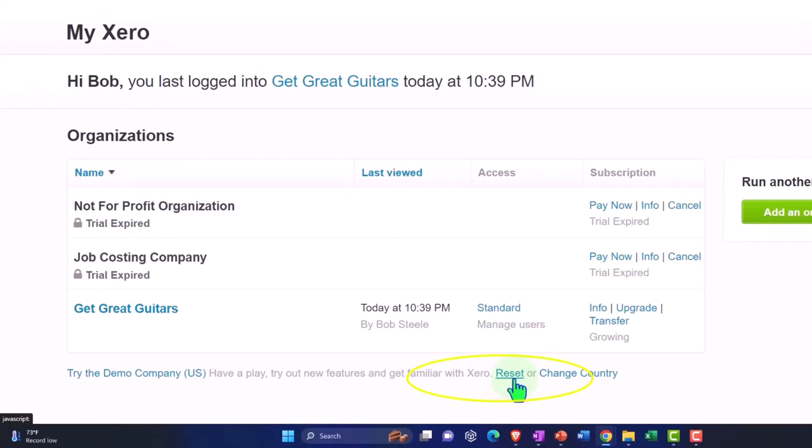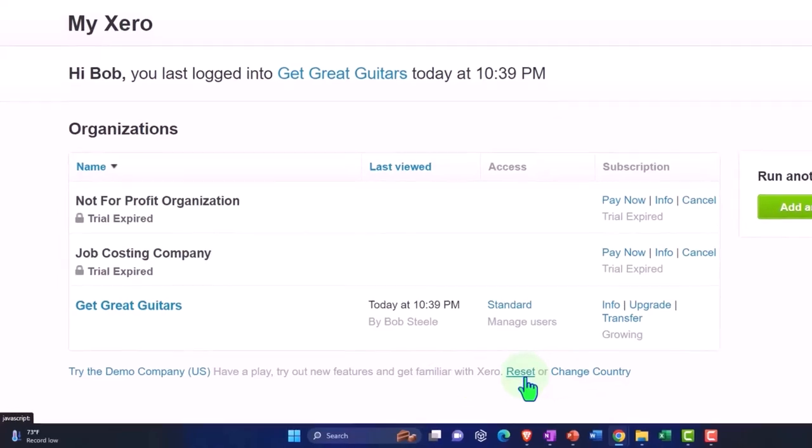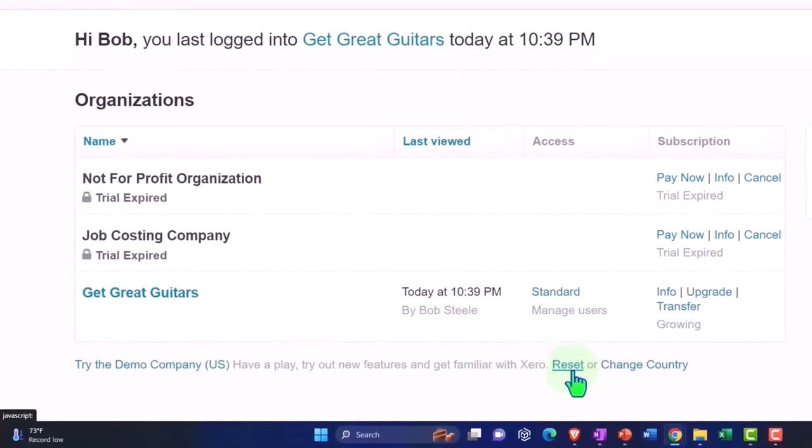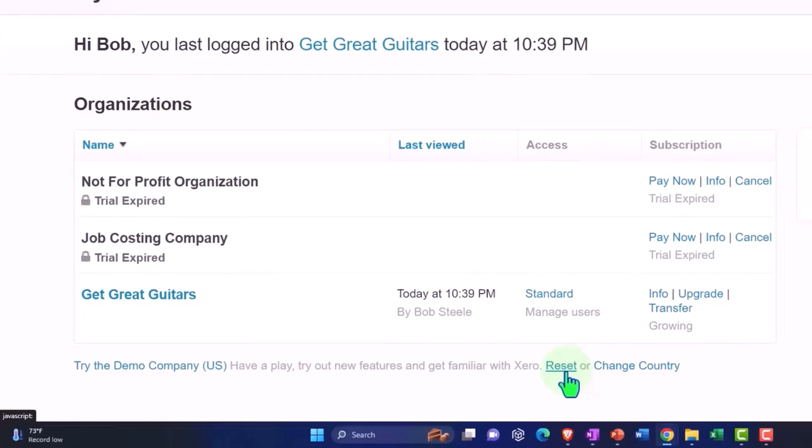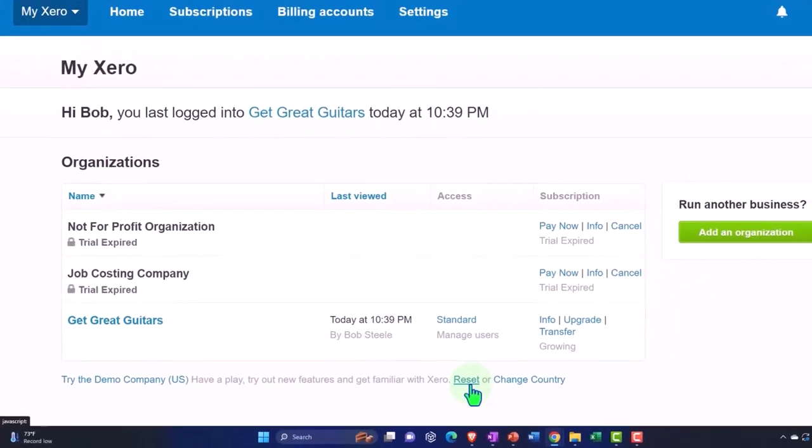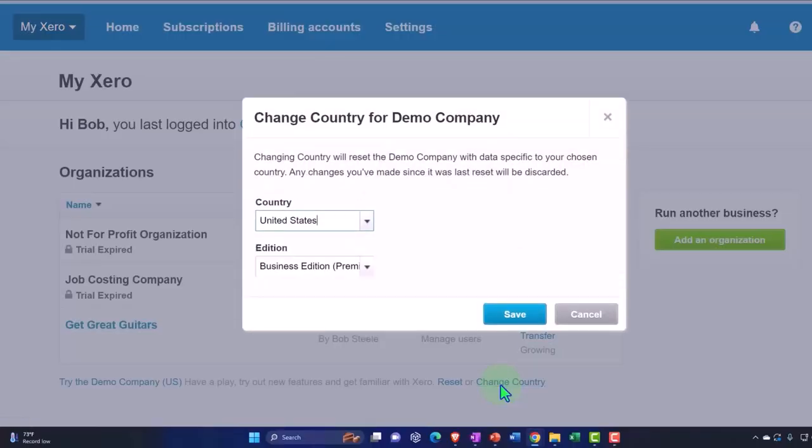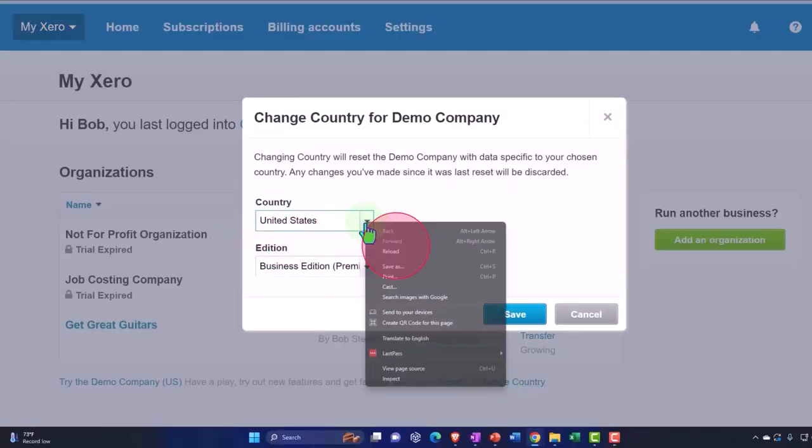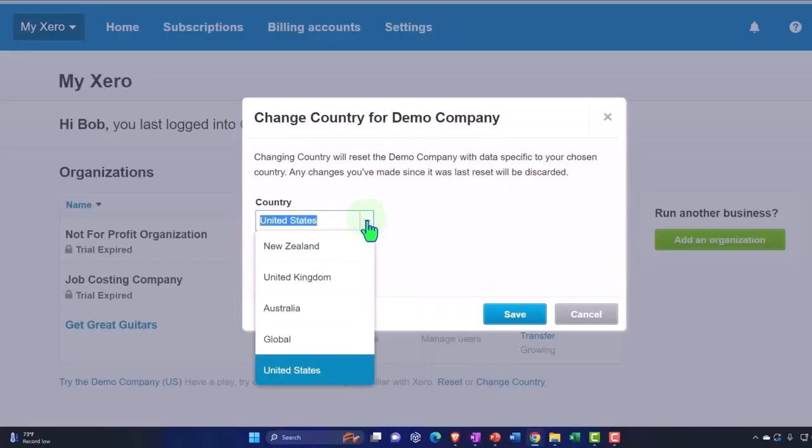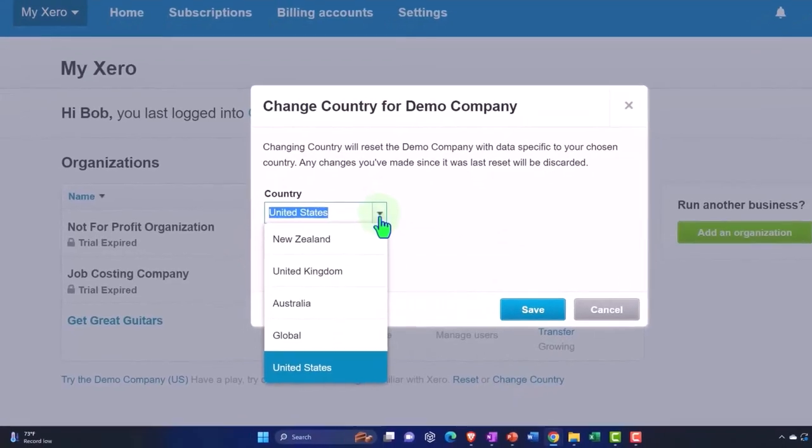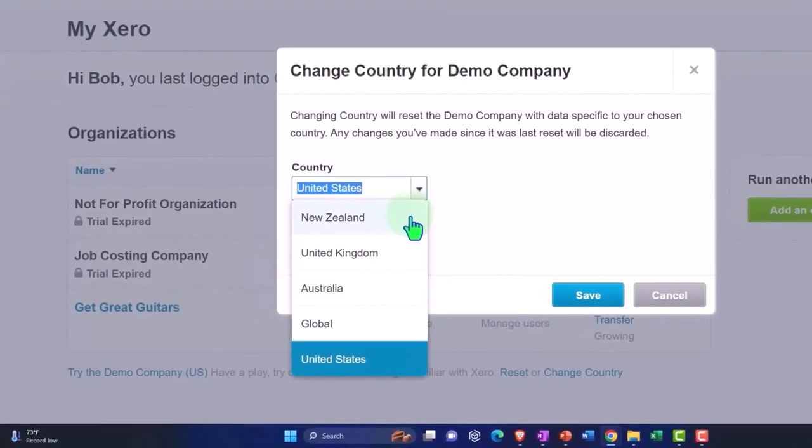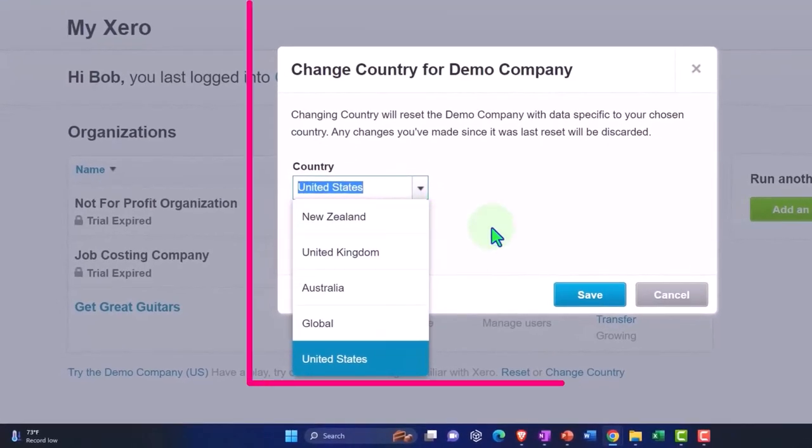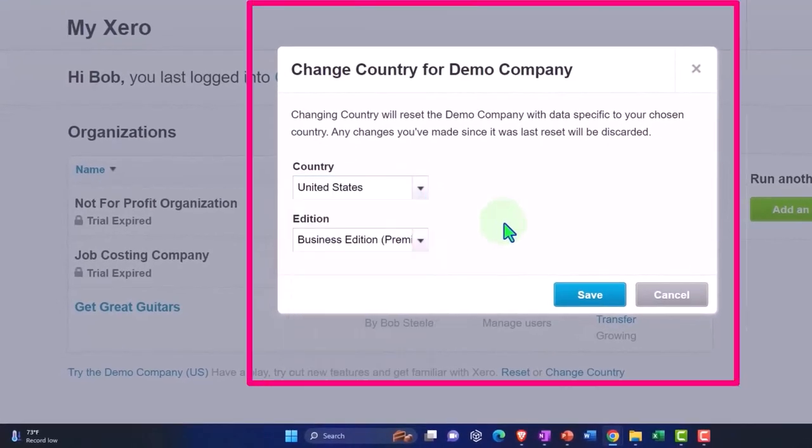That's a big advantage in my mind to some other methods used by other accounting software like QuickBooks Online, which has more of a universal demo file that will reset every time you log into it and everybody kind of logs into it using a different login. So I really like that tool and you can also change the country over here so that you could practice in different locations: New Zealand, United Kingdom, Australia, and Global. So that's neat as well.